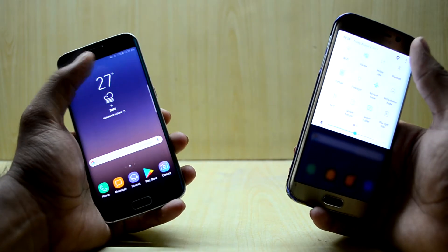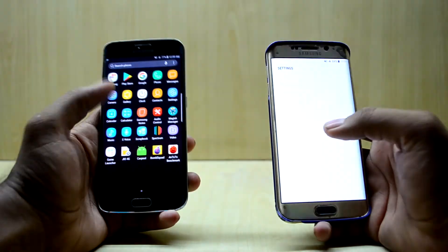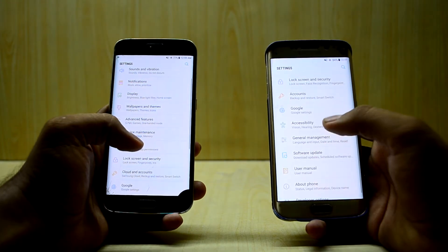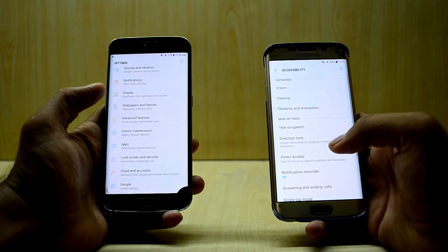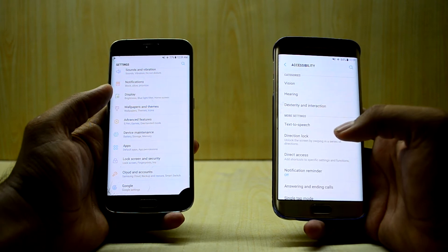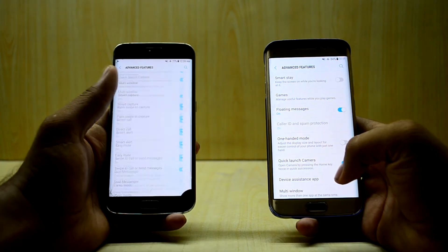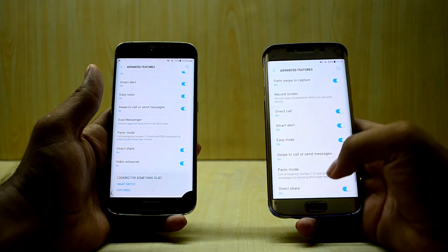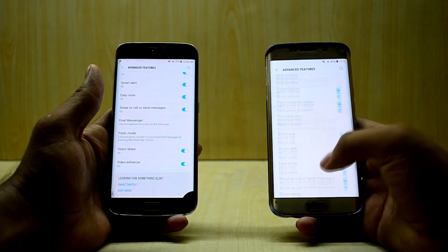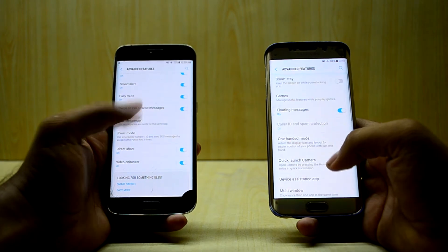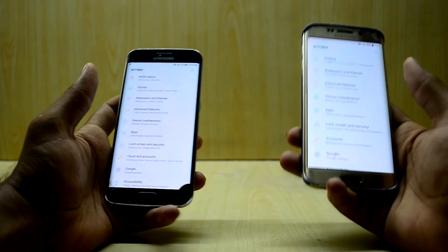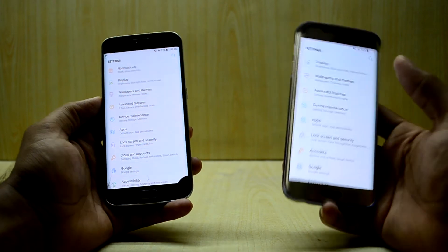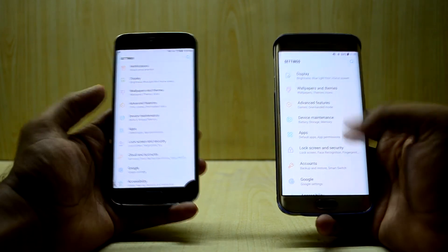Let's get into settings. Under advanced features there is a newer feature in the Infinity Note Fan Edition ROM: a dual messenger option, which is not present in the Noble Nougat Experience S8 port. The dual messenger feature lets you use two WhatsApp accounts on one device.